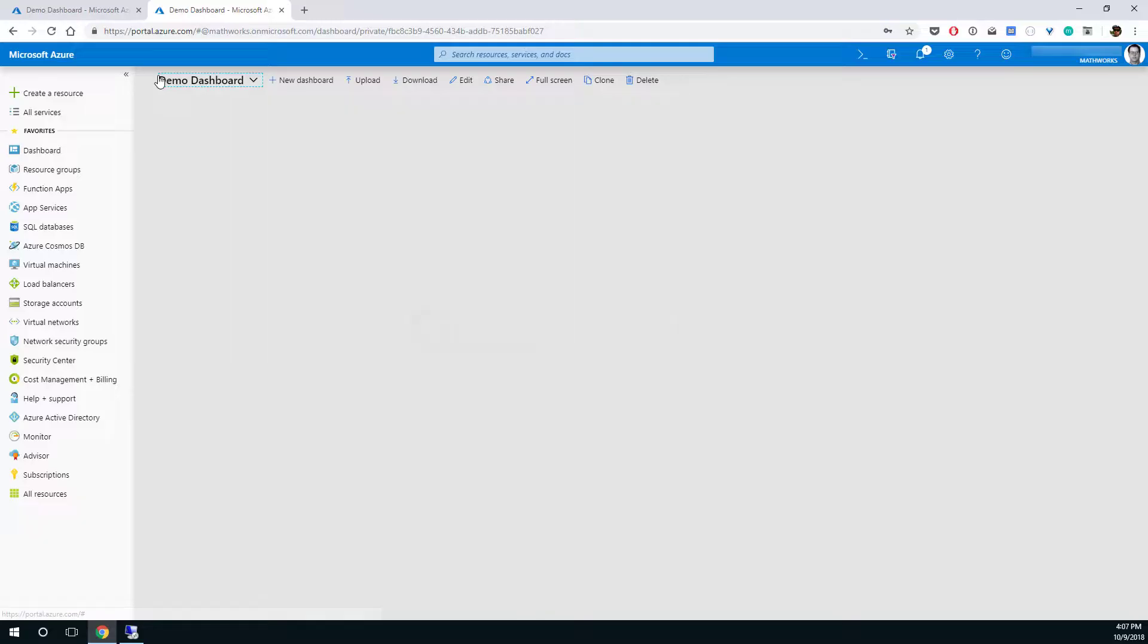When we no longer need the virtual machine, we can delete it to avoid incurring cost. Locate the resource group we created earlier and open it.